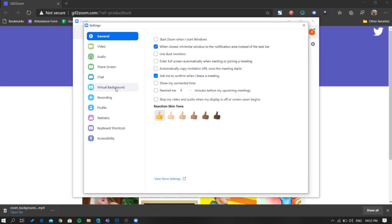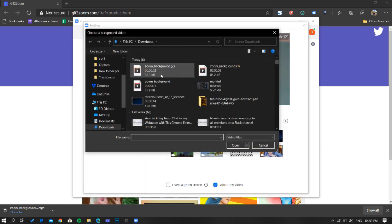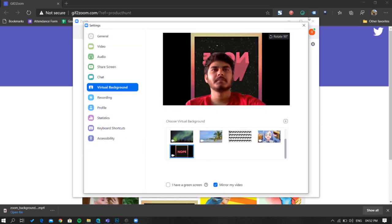Then select virtual background and click on this plus icon to upload the video that you have just downloaded. That's it, your GIF is now applied as virtual background.